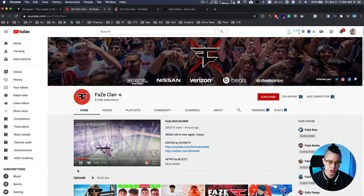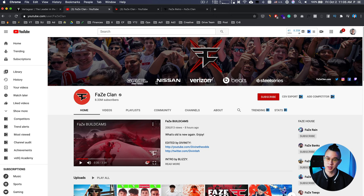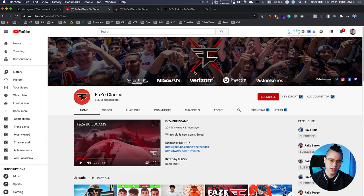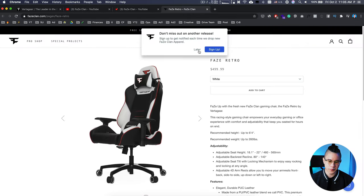On their YouTube page they're sponsored by G Fuel, Nissan, Verizon, Beats, SteelSeries — a lot of big companies want to tap into the gaming market to reach these new growing fans and sell their products and services. The collaboration between FaZe Clan and Vertigear involves Vertigear making a chair that is sold on the FaZe Clan website.